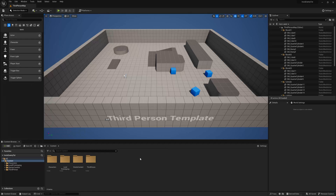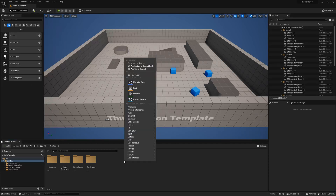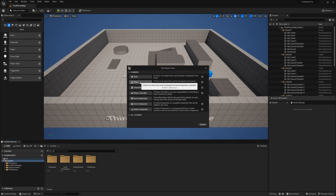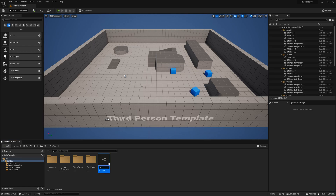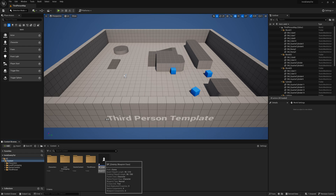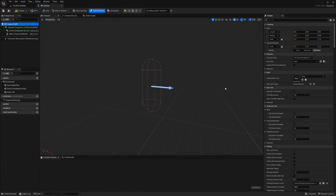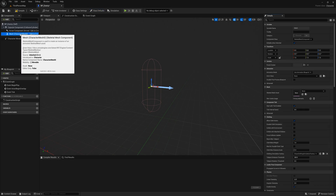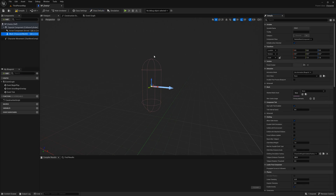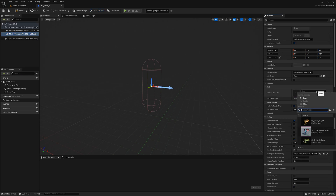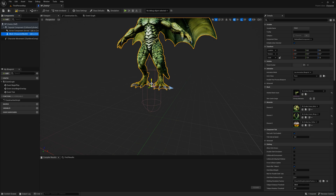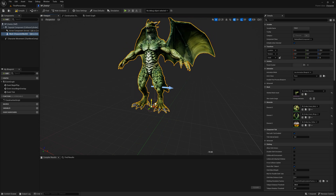We're going to start by creating our enemy blueprint. In your content browser, right click and go to blueprint class and then select character. Name your enemy blueprint and open it up. To select your enemy's mesh, highlight the mesh component in the components panel and then select the desired skeletal mesh asset in the details panel. Move your mesh in place and change its location and rotation.